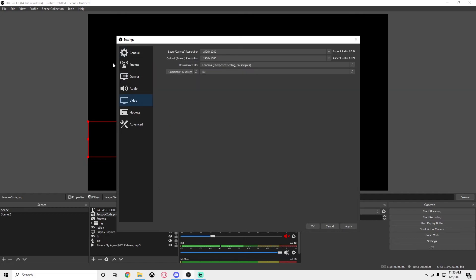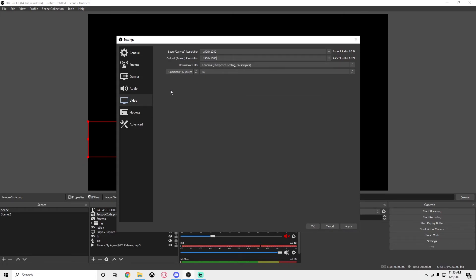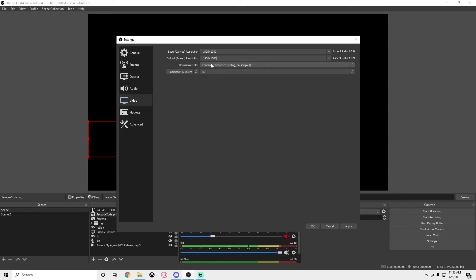Now you're going to want to go to the video tab. Base canvas resolution—I set this both on 1920 by 1080, but you can also set the output scaled resolution to something like 1280 by 720. This will basically allow your computer to rescale it as a 720p video instead of 1080p and it'll be a lot easier. You might get a lot better performance FPS on your recording just because it won't have to process as many graphics or record as many pixels.